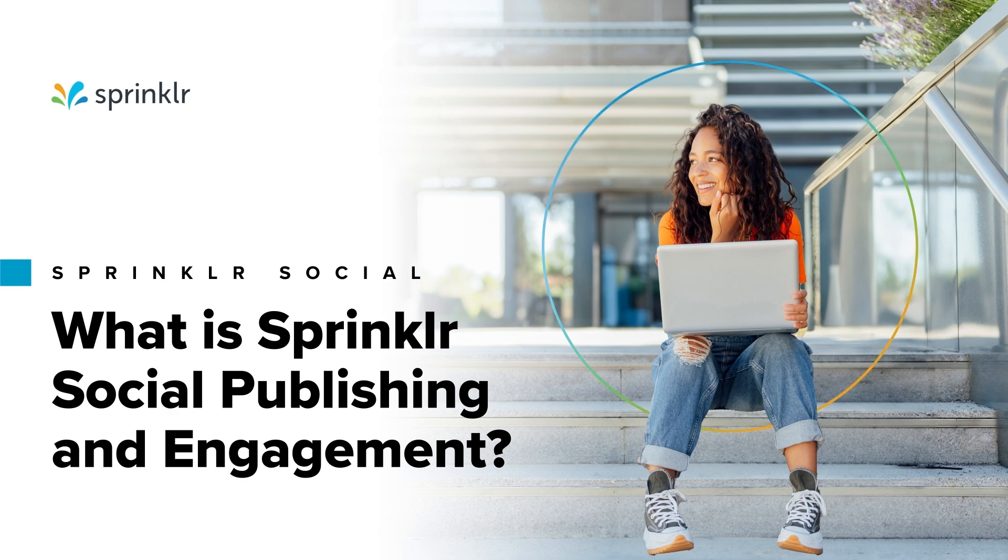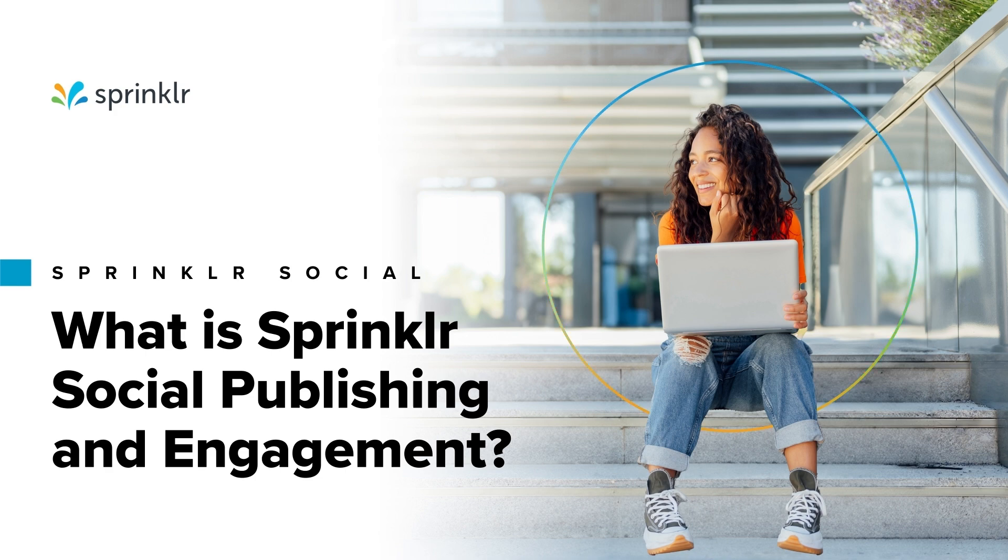This short course will explain how to get started with Sprinkler's social tools and how to use them to get the best out of your brand's social channels.